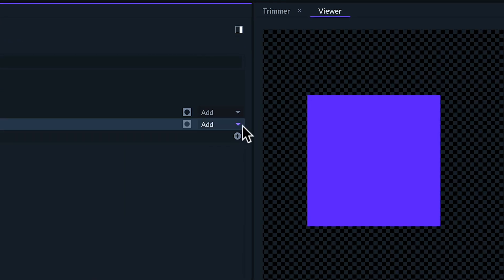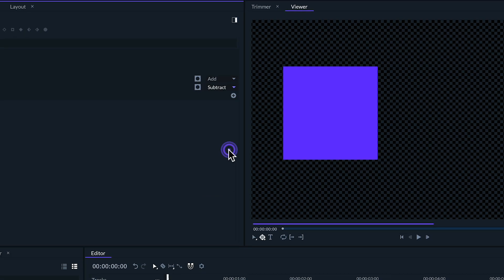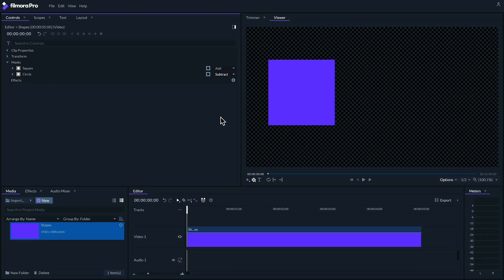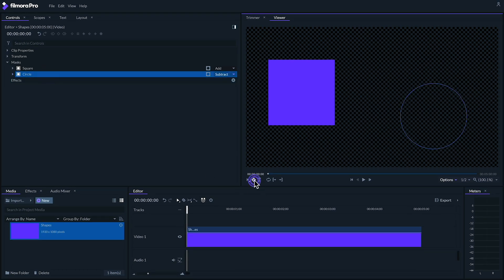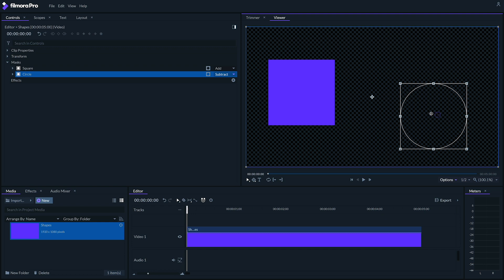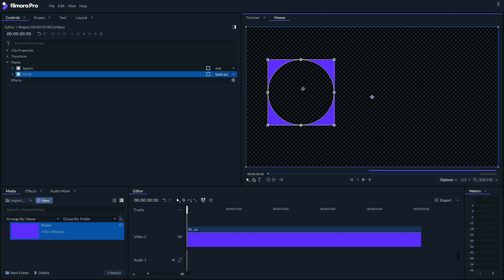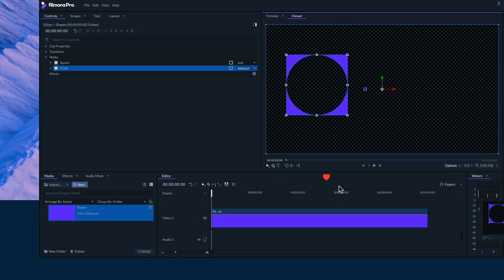I've got these two masks on the same plane but when I set our circle masks blend mode to subtract you'll see that the circle disappears. We can move it by using the selection tool then we can drag it over to where our square mask is and we'll see it will actually cut out part of the square. So the amount of shapes you can make is practically endless.